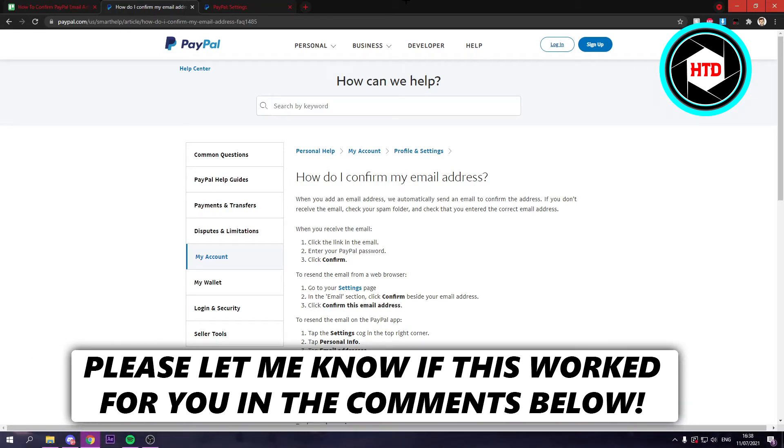How to confirm your PayPal email address? That's what I'm going to show you guys in this video. So let's get started right away.